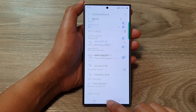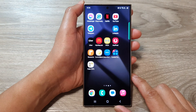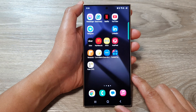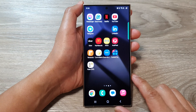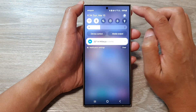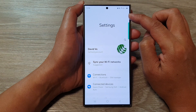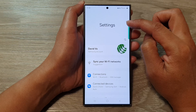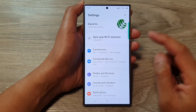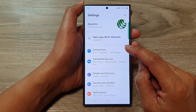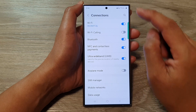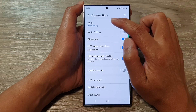First, tap on the home button to return back to the home screen. From the home screen, swipe down at the top, then tap on the settings icon. In the settings page, scroll down and tap on Connections, then tap on Wi-Fi.